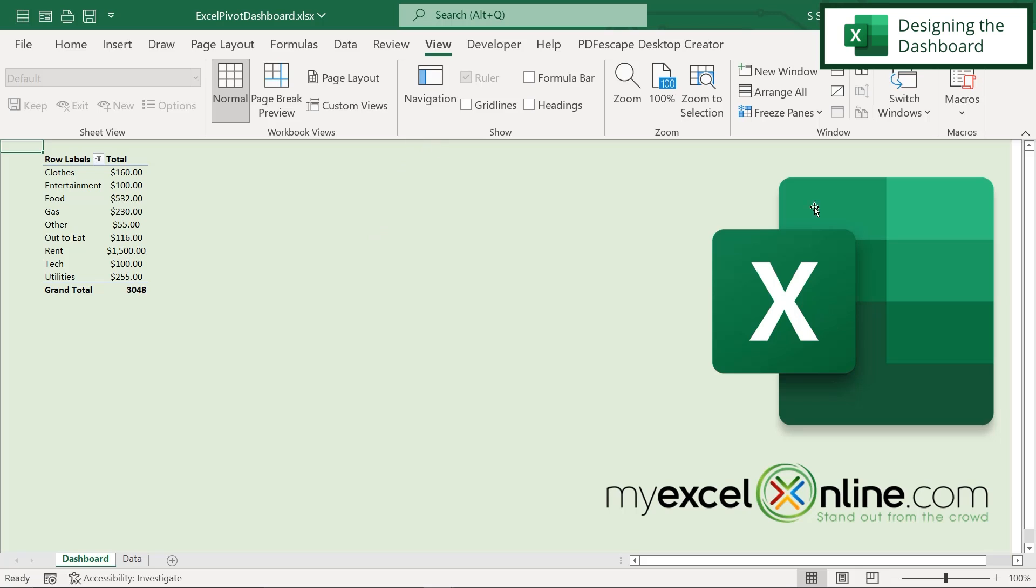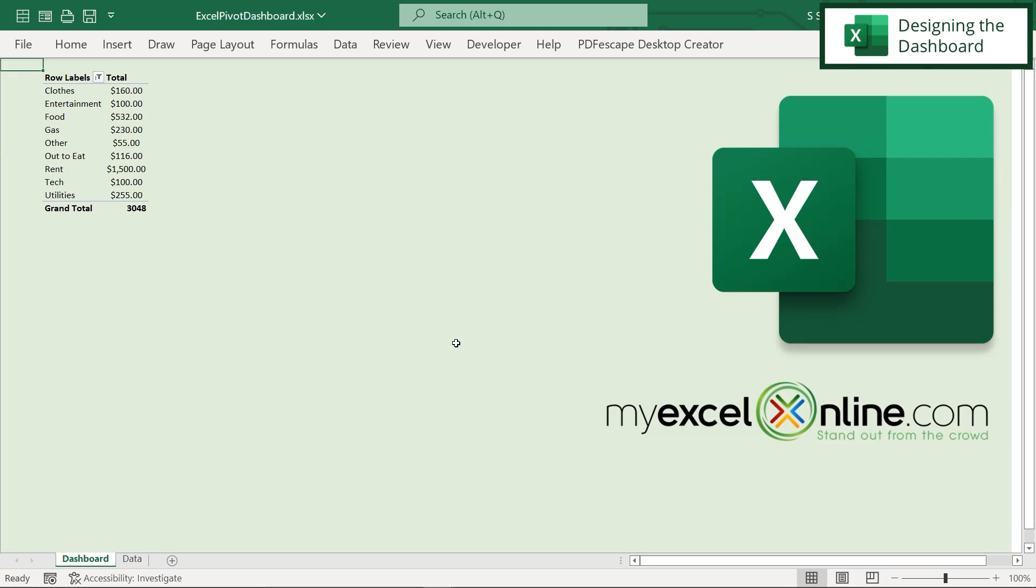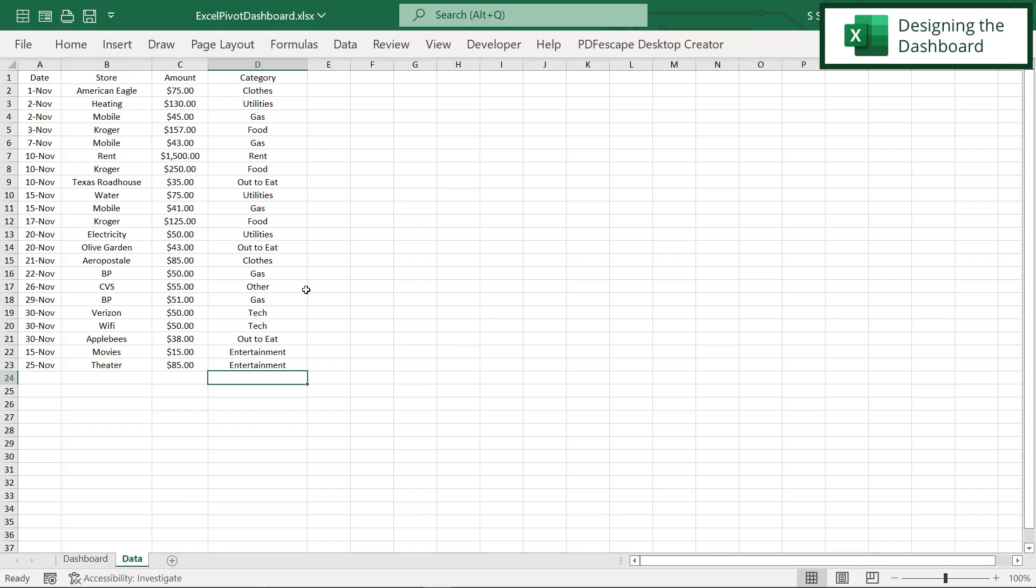I can also get rid of the ribbon by going over here and hitting the up arrow. So when I come in here, I can see my dashboard with my pivot table right here and I can see my data, which looks more like my spreadsheet.